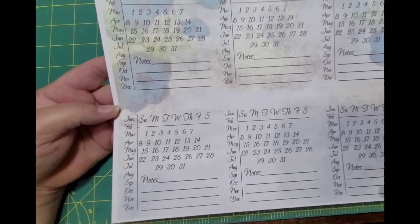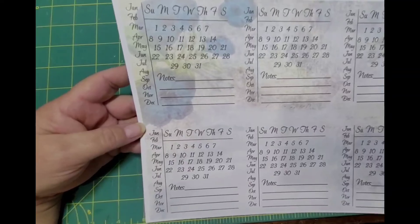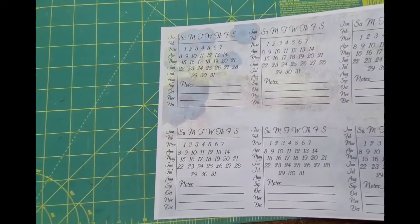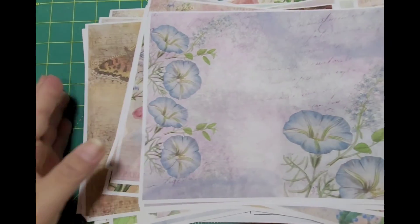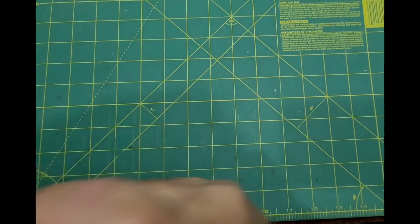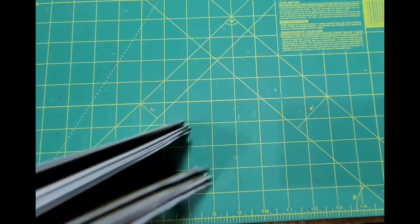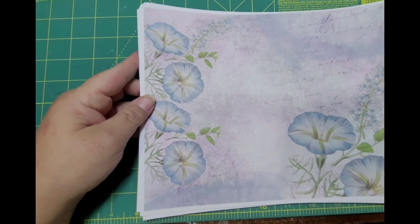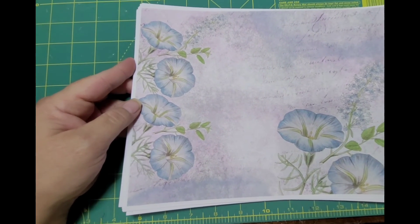The thing too that I like about the kits that different ones make - you could use these pages, you don't have to just use them to make a junk journal. You could use them for altering file folders or combined with other journals. They're just so versatile.